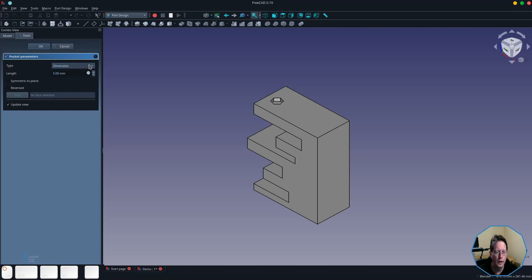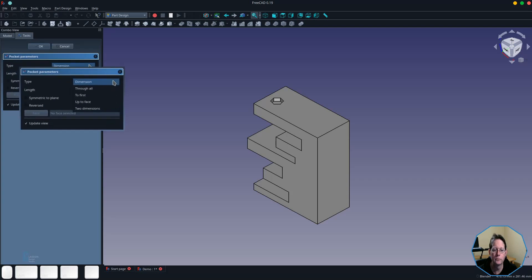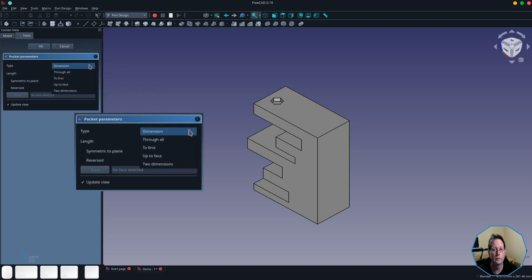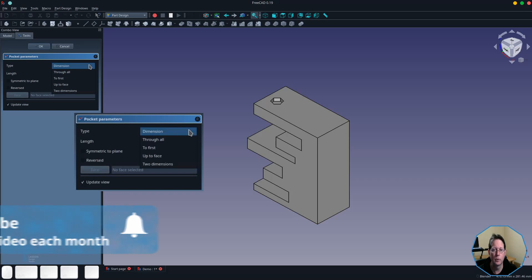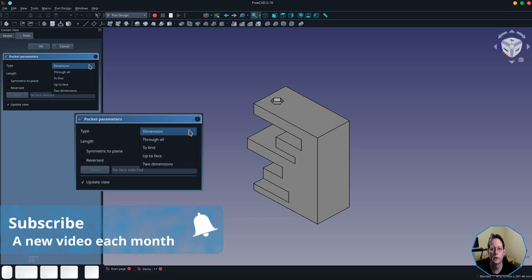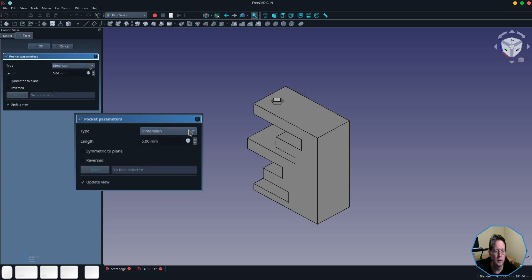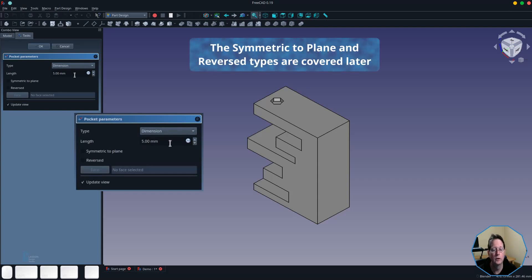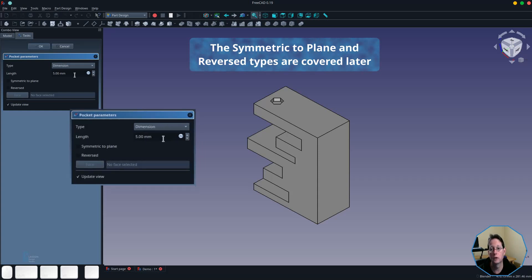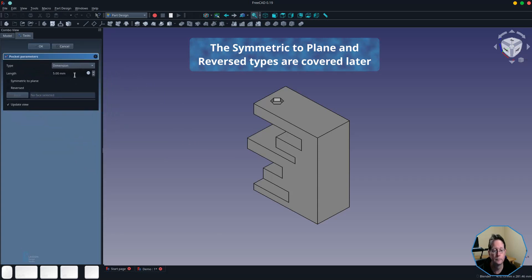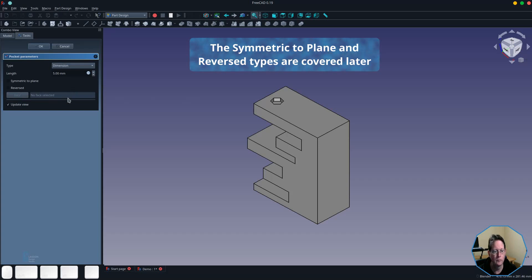The pocket tool has five different types of operations: there is a dimension pocket, a through all pocket, a to first face pocket, an up to face pocket, and a two dimensions pocket. First up we will look at the dimension pocket which is the default. Like the pad tool, you get to specify length. You can do that by typing a number in or by using an expression. In this case it's defaulted to five millimeters so we'll leave it at that.